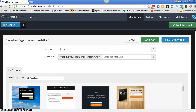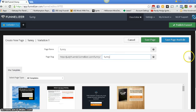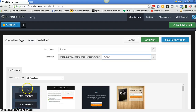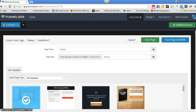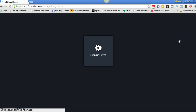We're going to create Phony up here. And we are going to use this template. Save page and edit.